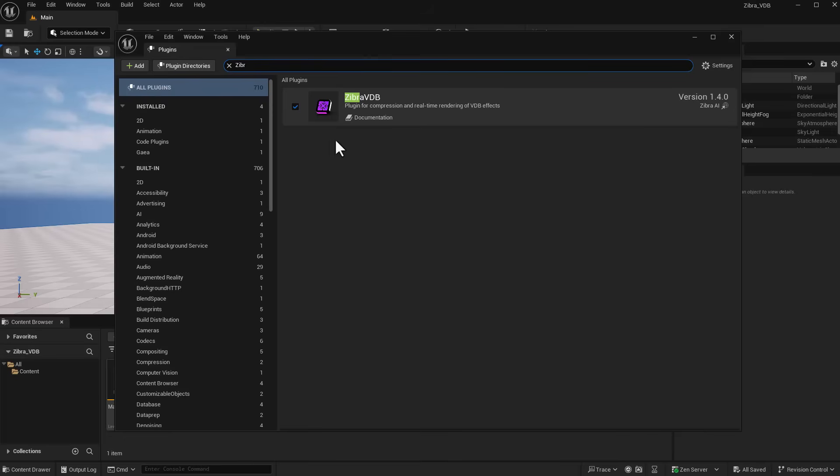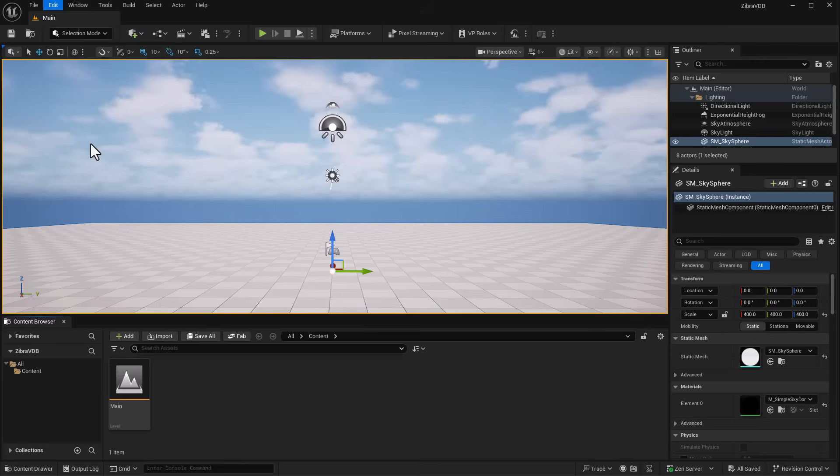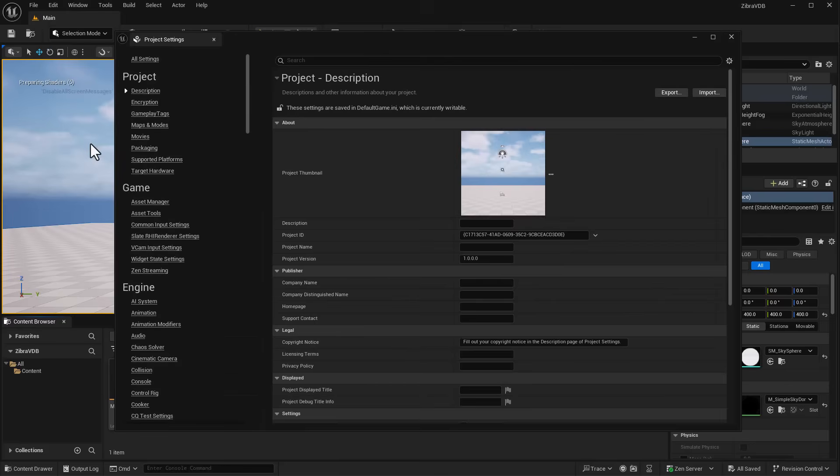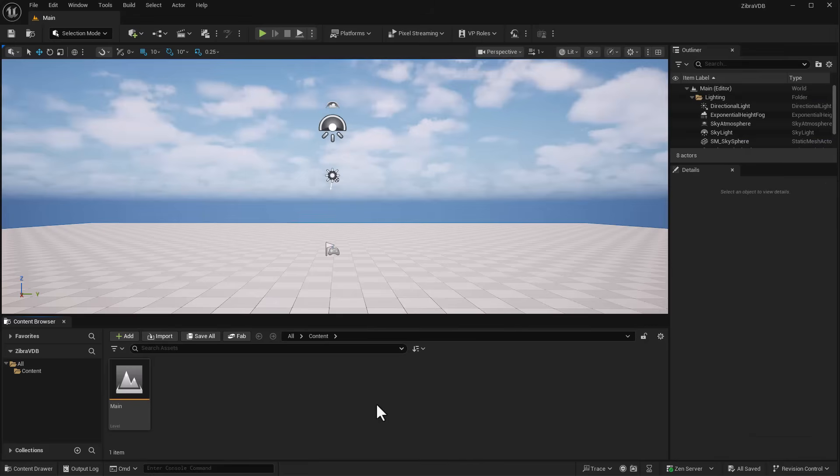Once installed, you need to install the license. Go back to Edit, then to Project Settings, and find Zebra Licensing. Enter the license number that was sent to your email, press Enter, and you're fully licensed.